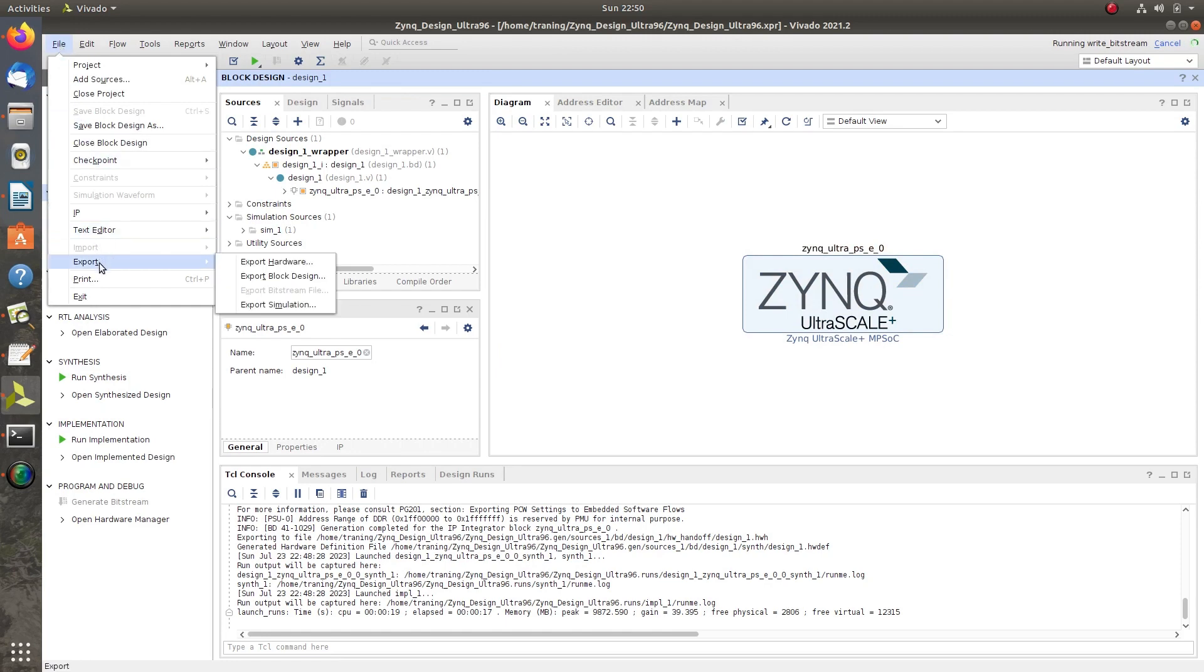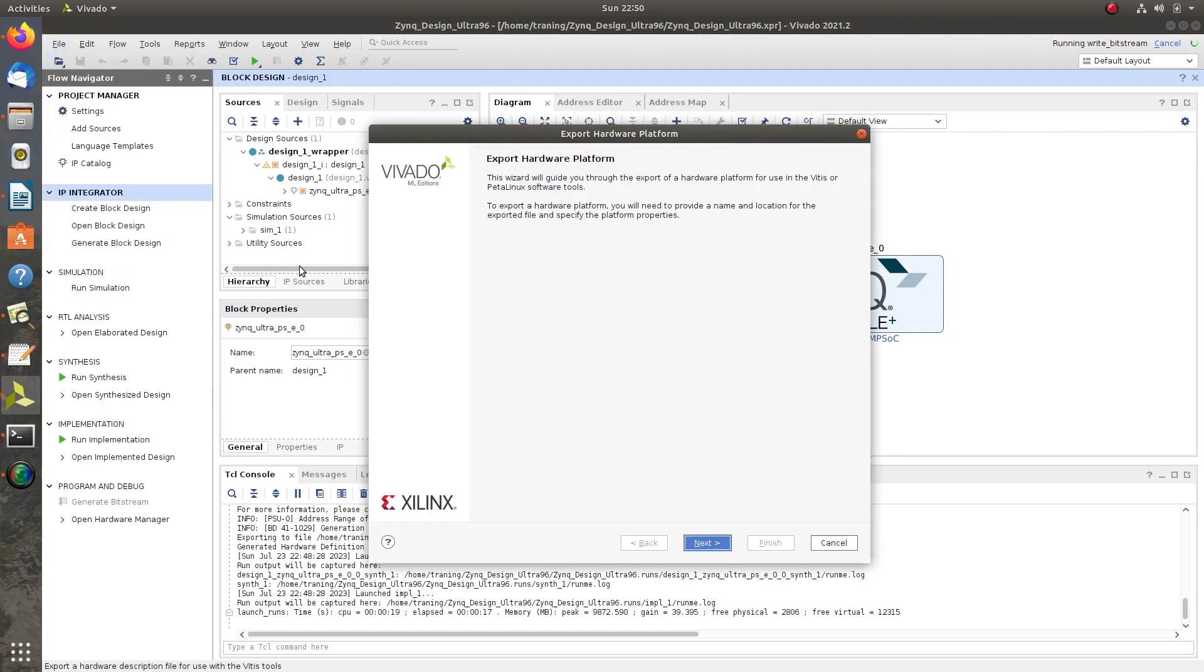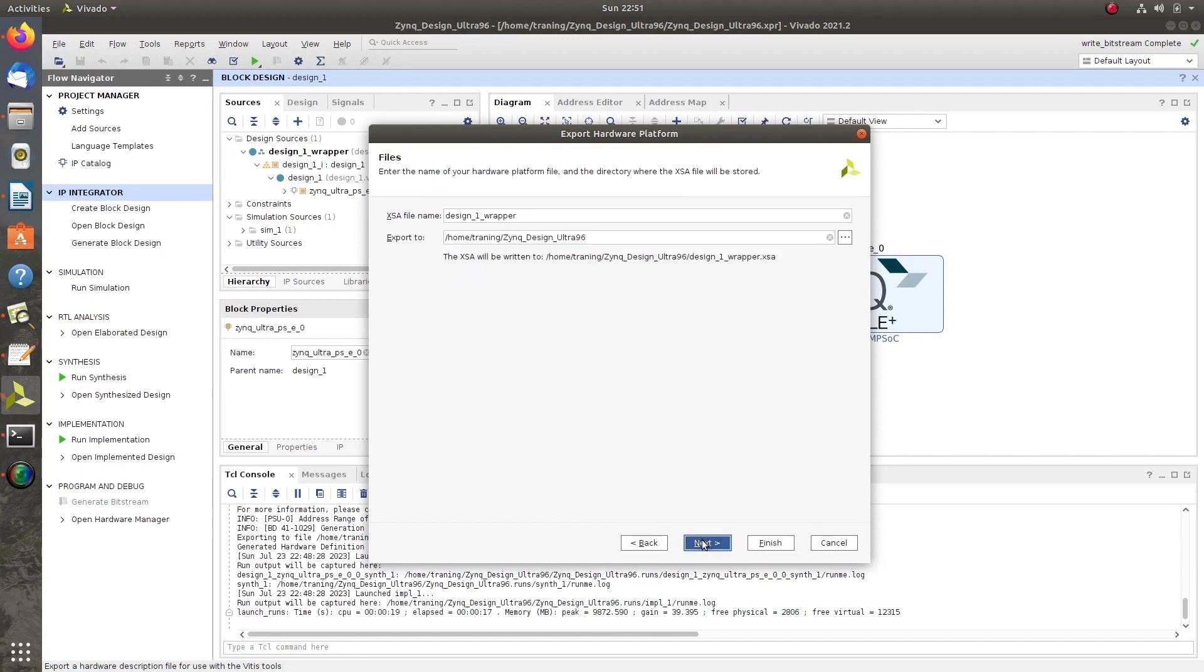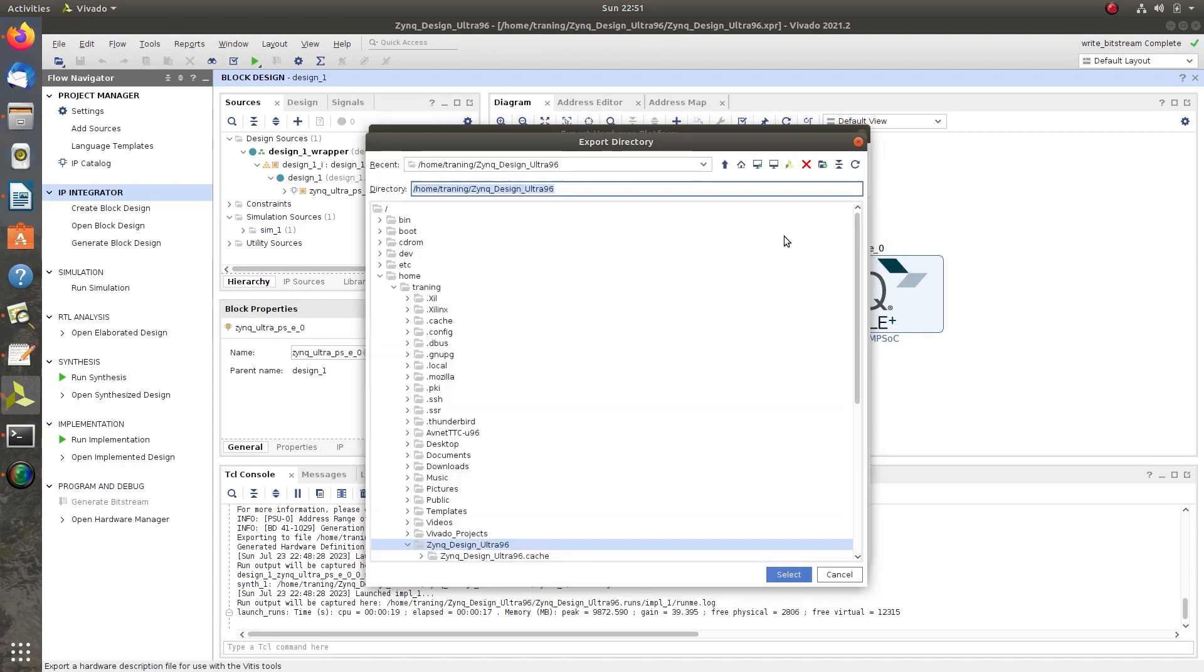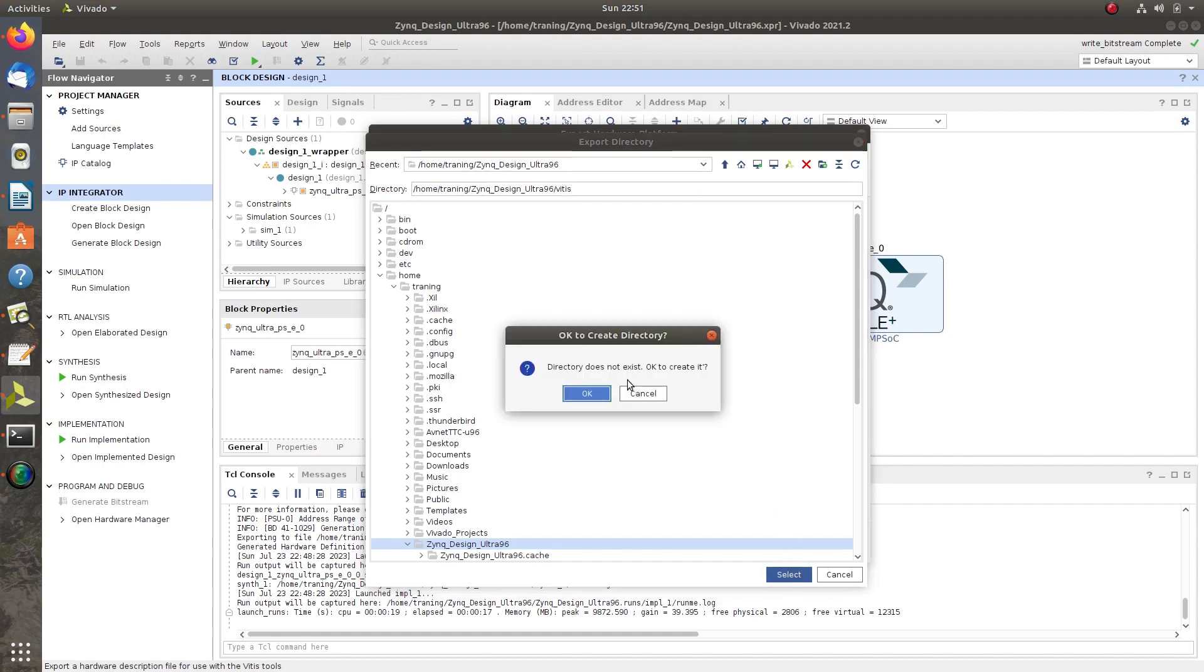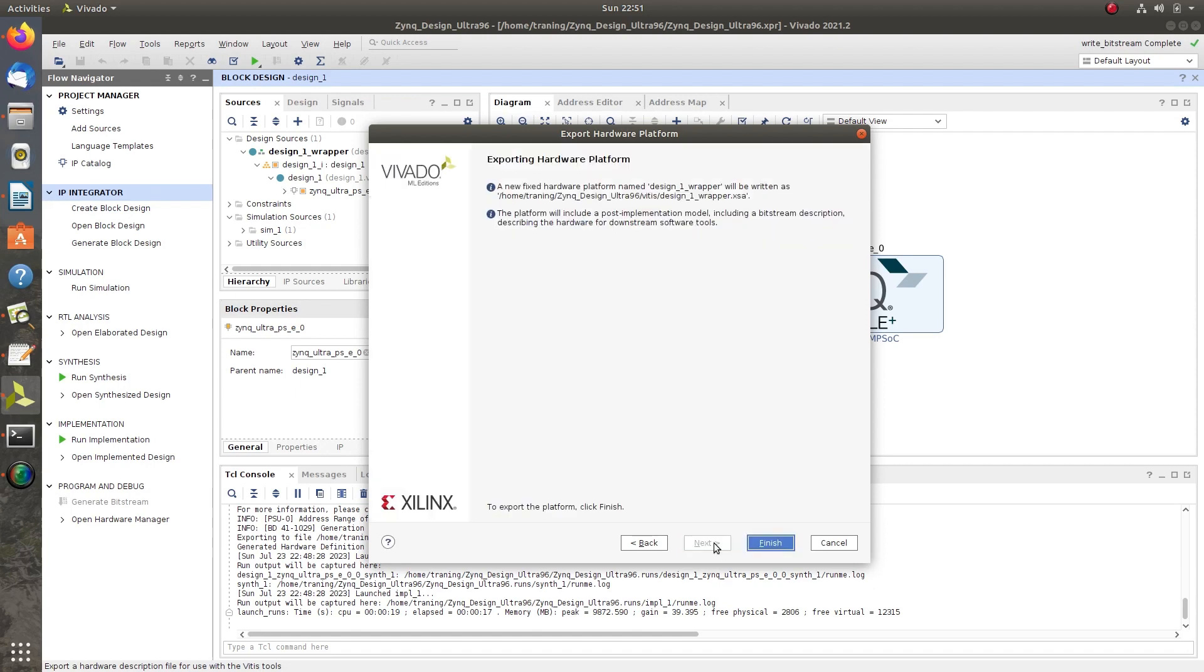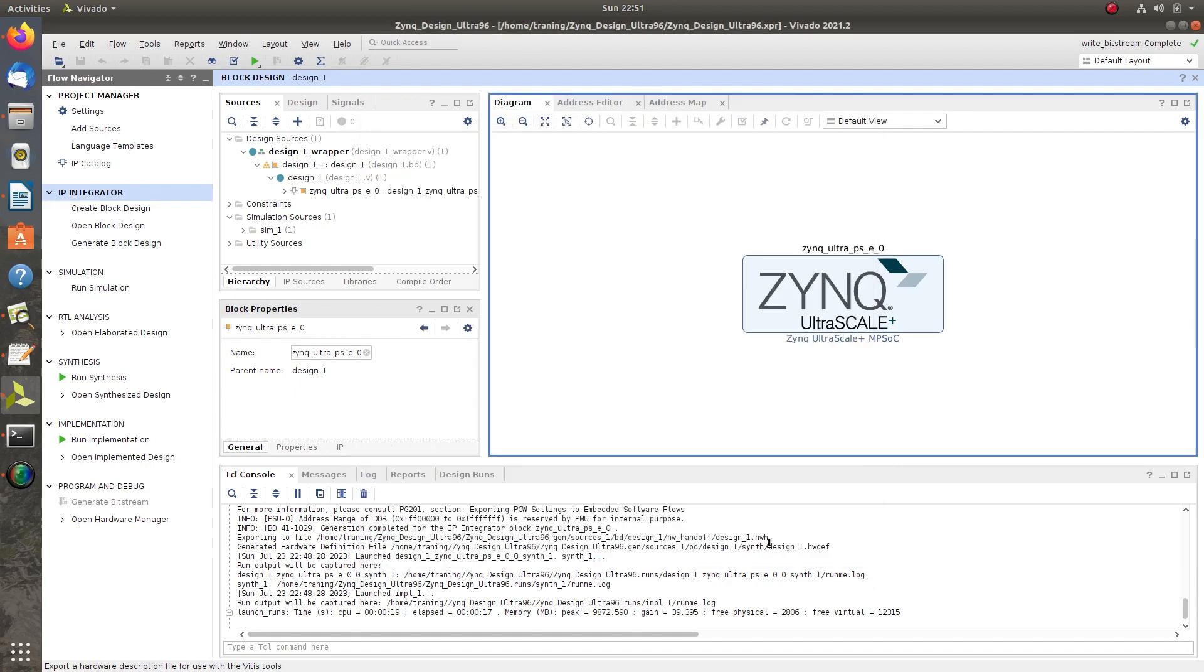Go to File, Export, Export Hardware. Click Next, select Include Bitstream, click Next. Then choose a file. First create a folder as BTS in the same directory, click Select, OK, Next, then Finish.